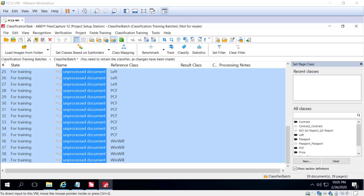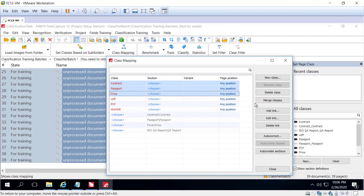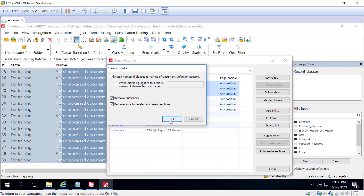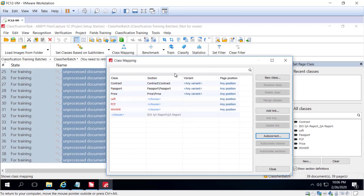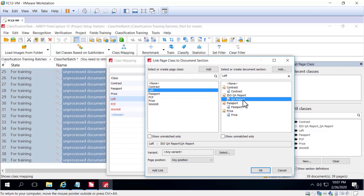Now we need to connect the created classes with document sections, so I can open up the class mapping dialog. I can then select contract, passport, and price and click auto connect. It found the document definition name and document section that corresponds to each.